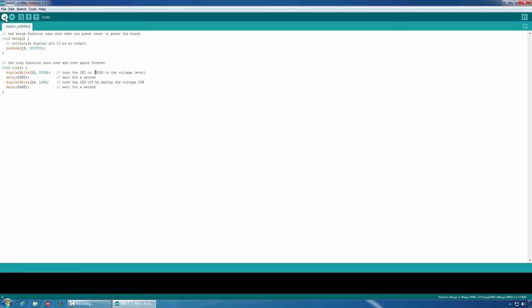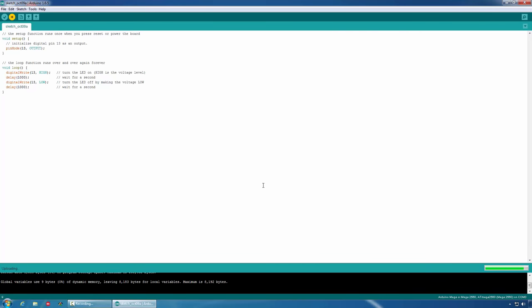In the Arduino IDE, there are two options. By clicking on this button, I can compile the code as well as upload it to the board. The code is compiling and now it's uploaded to the board.